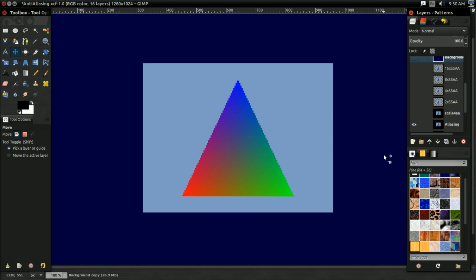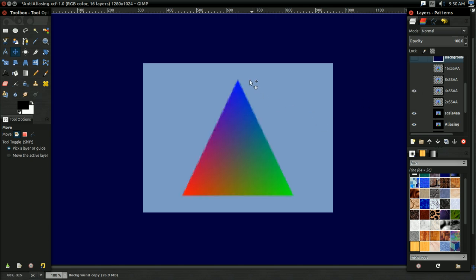In the last video, we talked about multi-sample anti-aliasing and super-sample anti-aliasing, and both of those revolve around the same general concept. If I wanted to anti-alias an image like this, for instance, I would render the image at a higher resolution like this, and then I'd down-sample it back to the original resolution like this.